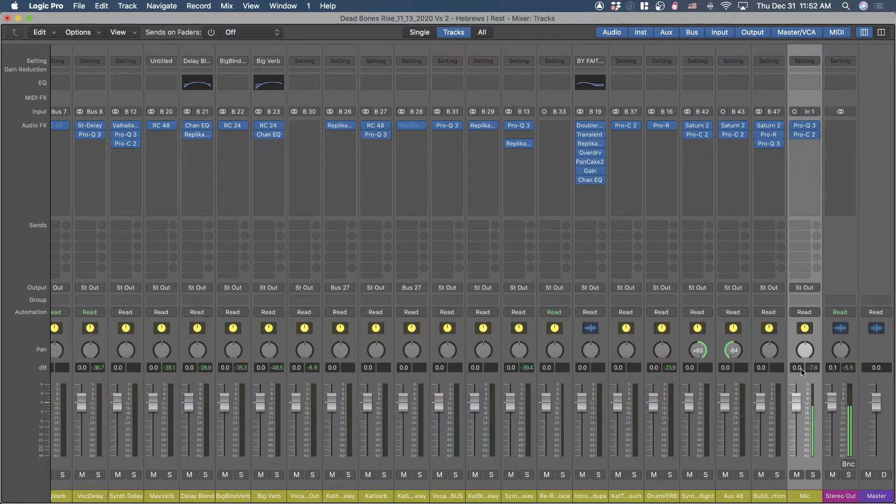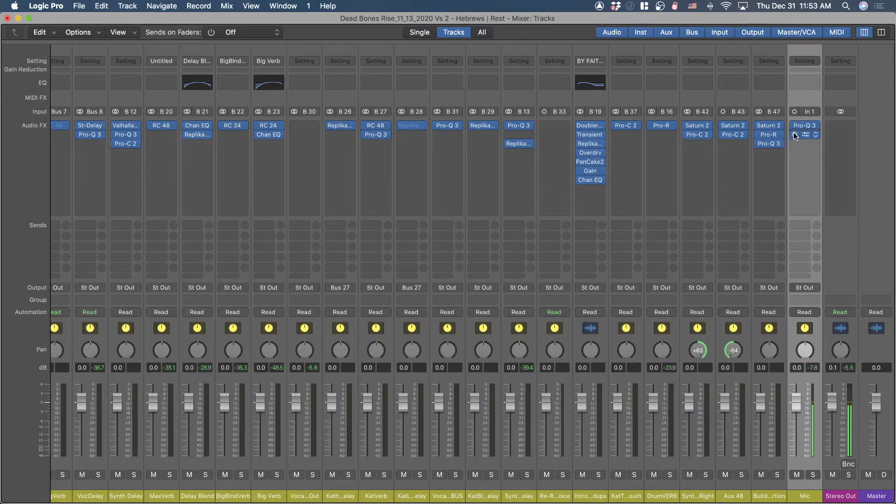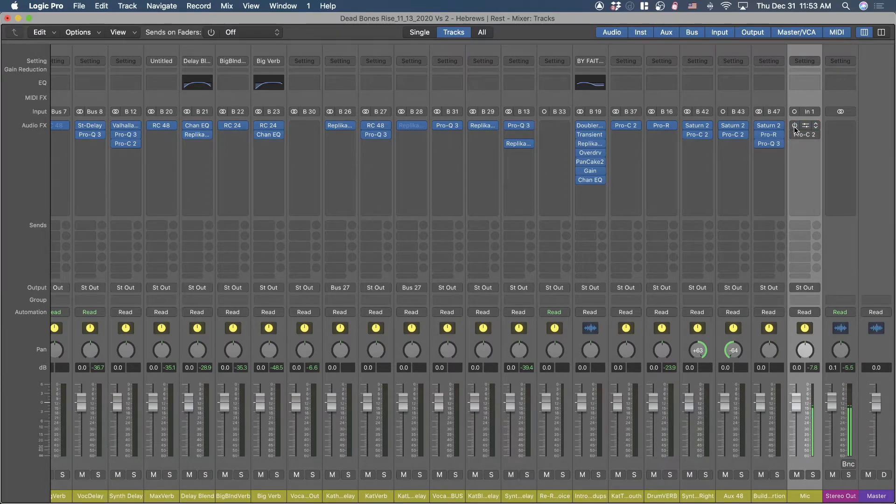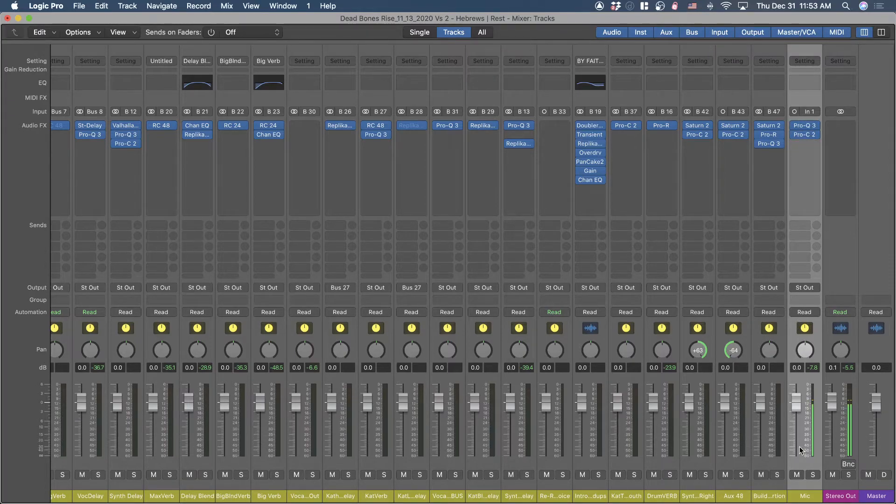But the idea is that it actually has to run through a channel here in Logic, and so I was able to set up my plugins. If I turn these off, you can hear the noticeable difference there. It has to run through Logic.